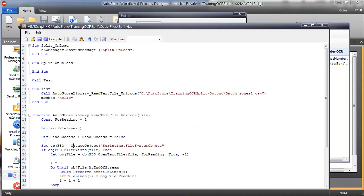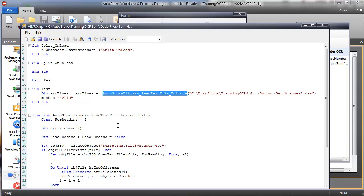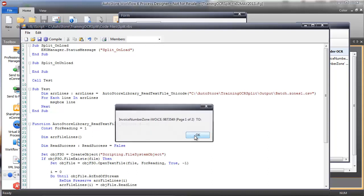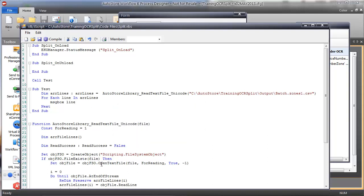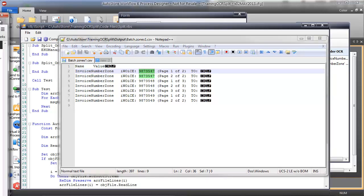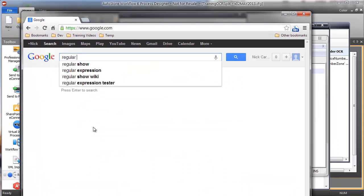I'll create an array called 'lines', set my array value to the output of this function, then for each line in the array, output that line. Hitting compile, you can see it's outputting each value. What I want to do is grab only the specific value in each line, and the way to do that is to use a regular expression. If you're not familiar with regular expressions, I highly recommend going through a training tutorial.